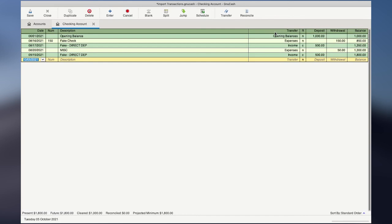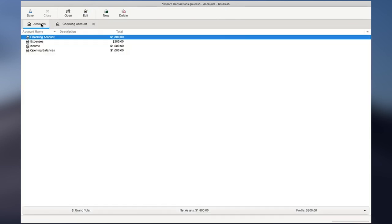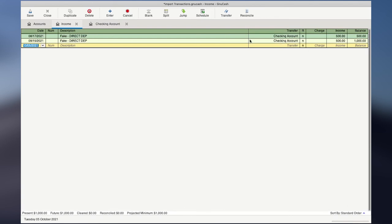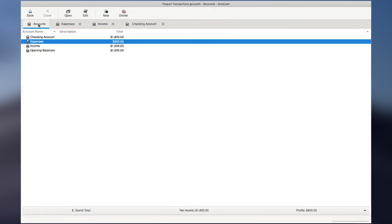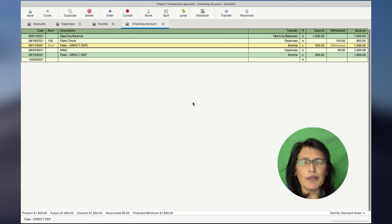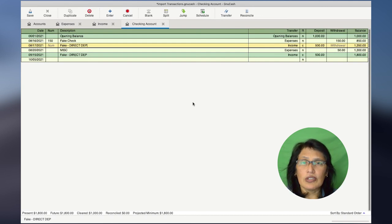One important note regarding GnuCash is that it is a double-entry accounting software, meaning that all transactions have a source and a destination. So if you have a deposit, that deposit goes into your Checking Account, but the source is Income — because it came from income. If you go to the accounts and double-click on Income, here are all your direct deposits that went to your Checking Account. And if you double-click on Expenses, these are all the expenses that came out of your Checking Account. GnuCash categorizes it this way for tracking purposes. This is how you import a CSV file into GnuCash 4.5. If you found this video helpful, please give it a thumbs up and subscribe to my channel. Thank you for watching and be well.